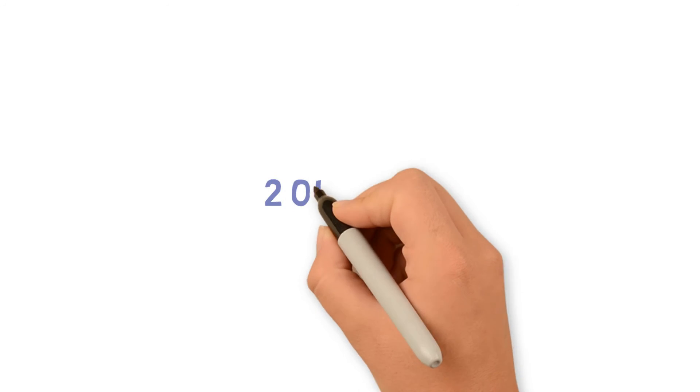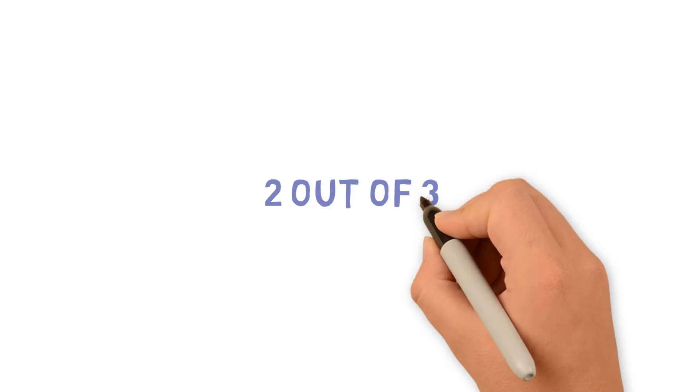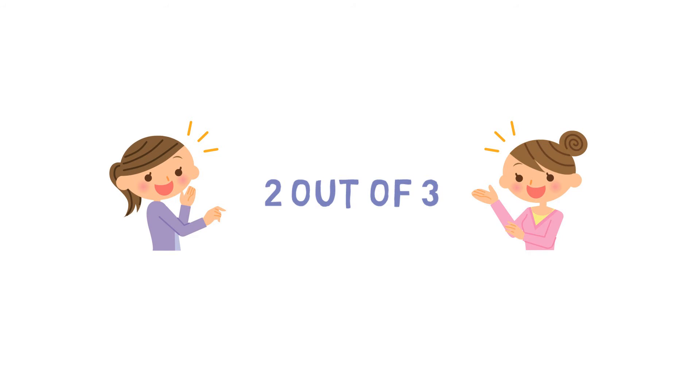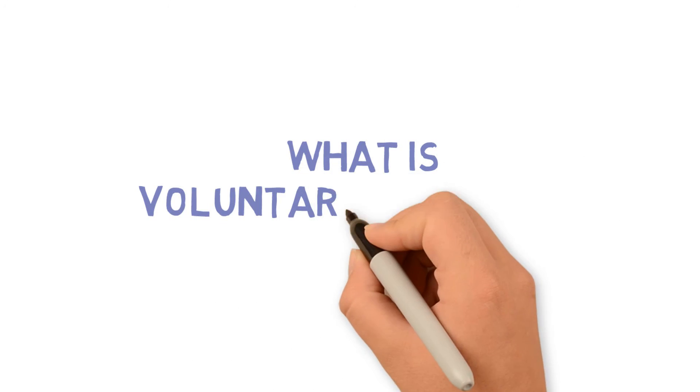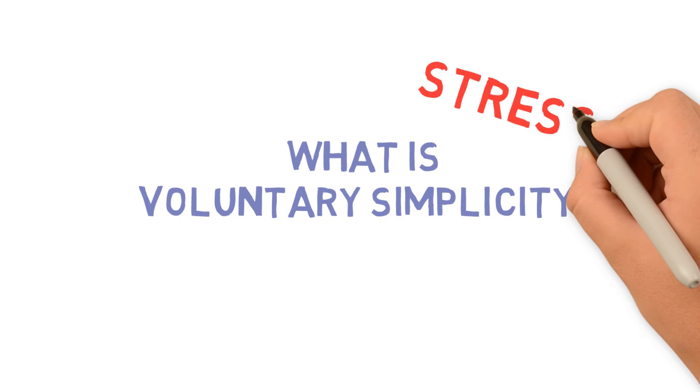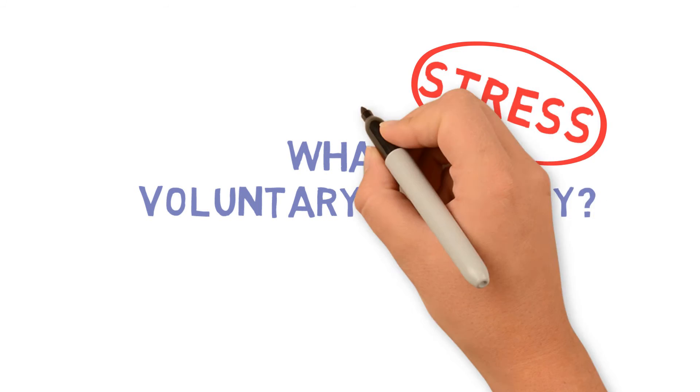And 2 out of 3 happy moms say they already live a life of voluntary simplicity. Voluntary simplicity is the act of living simply and reducing stress.